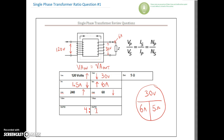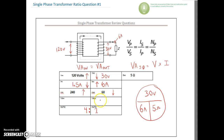VA in equals VA out. Single-phase VA is just voltage times current — no root three yet. On the secondary: 30 volts times six amps gives 180 VA. On the primary: 120 volts times one and a half amps also gives 180 VA. They're both equal, and you can always use that as a double check for all of your values.